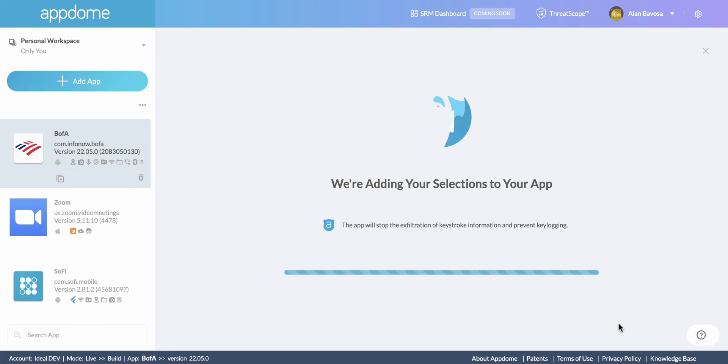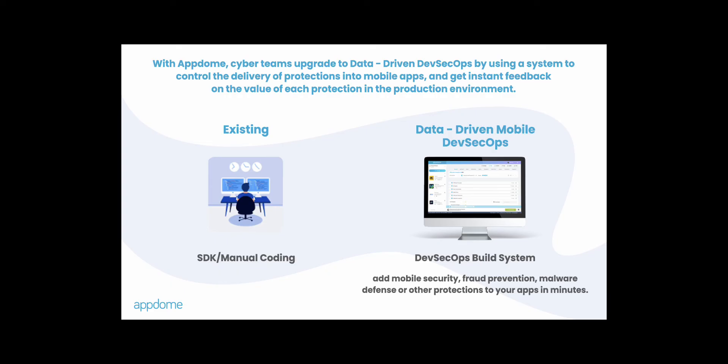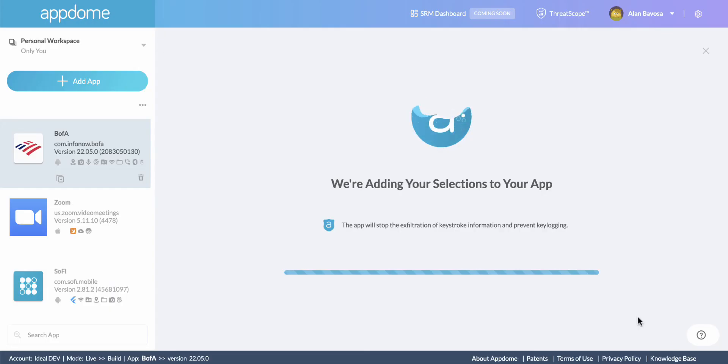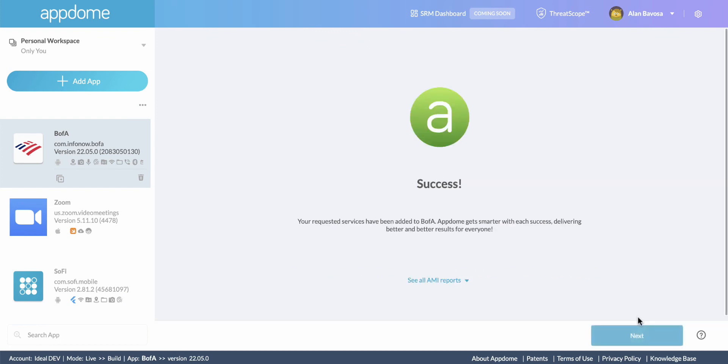AppDome gives developers and security teams a better way to deliver security into mobile apps as part of the existing agile app development and release process, allowing developers to build protections into apps with the same velocity, speed, agility, and automation that they enjoy when building new features.